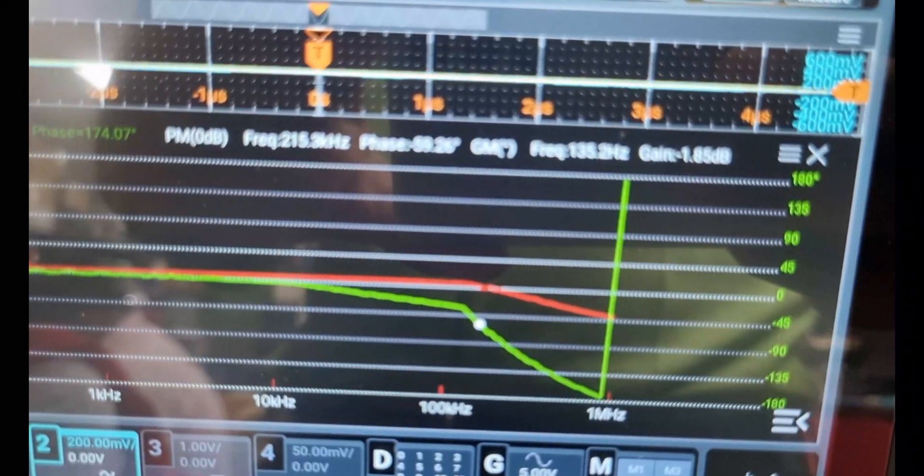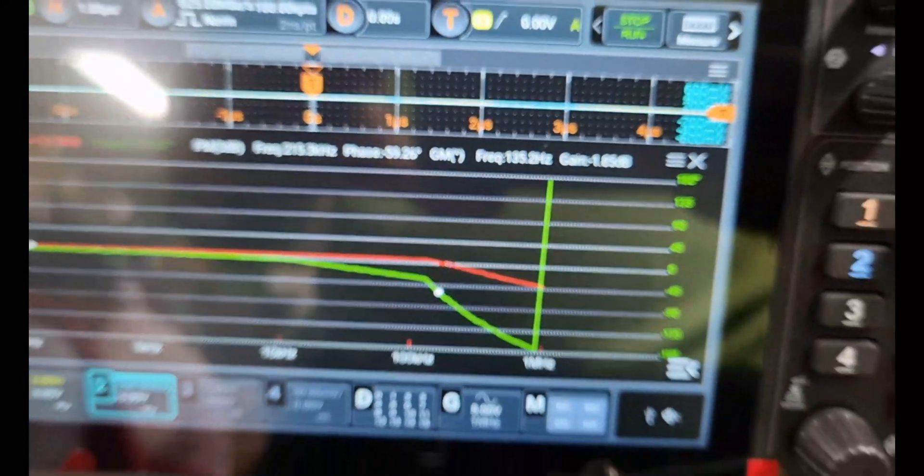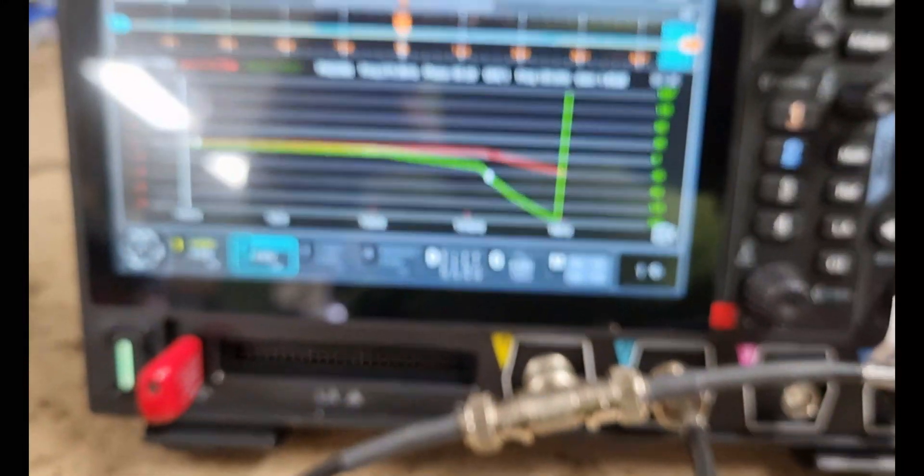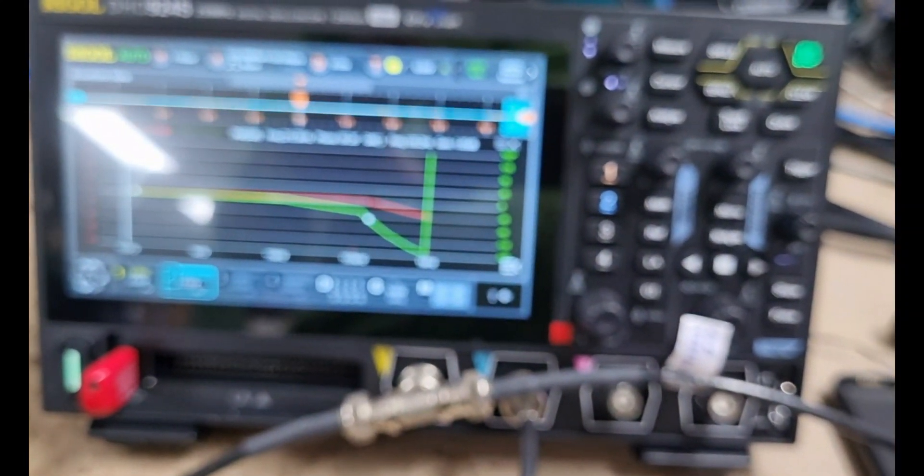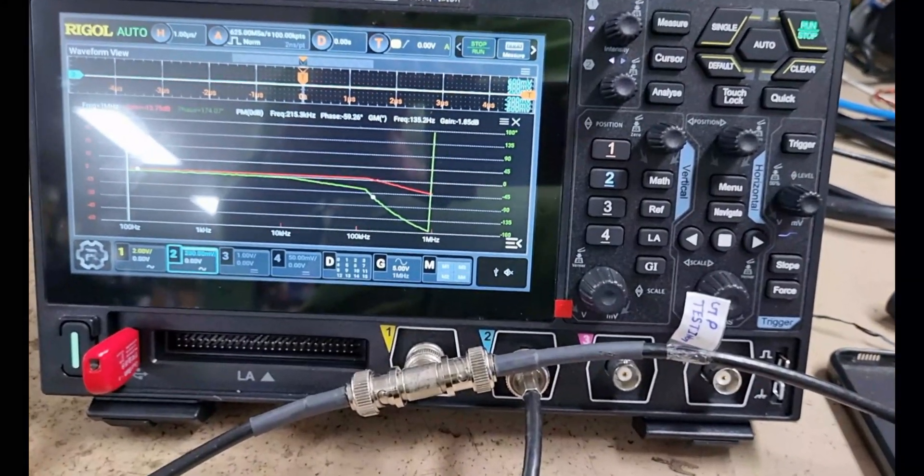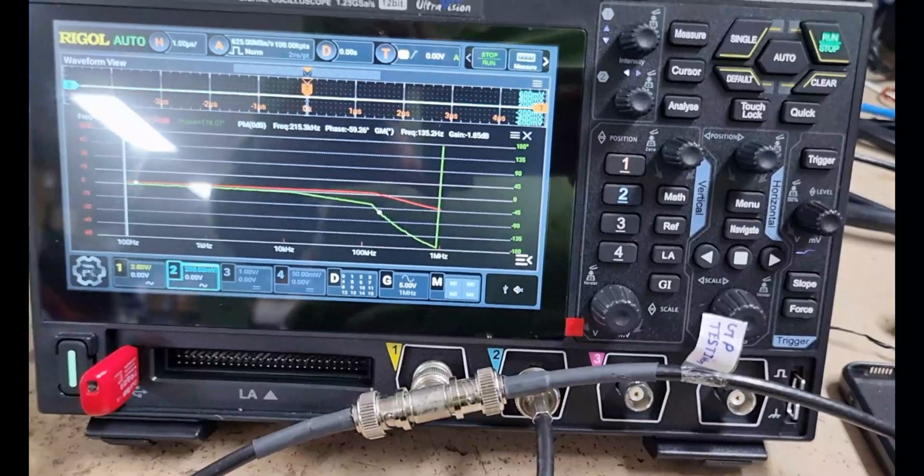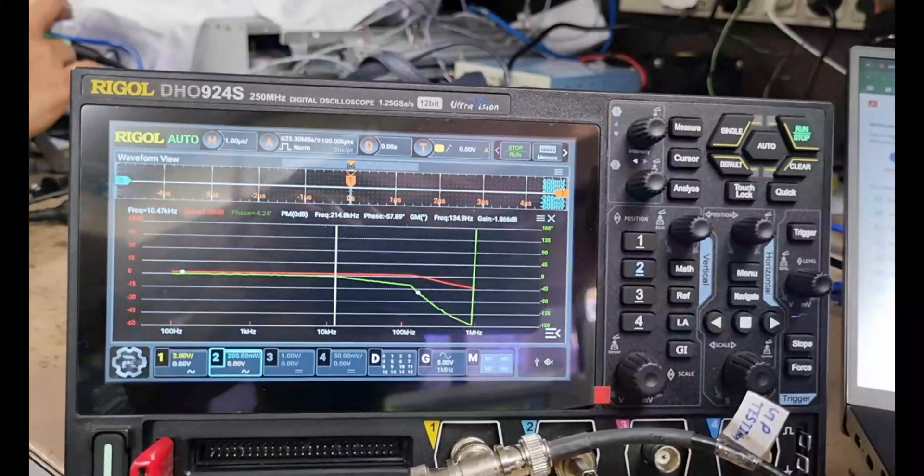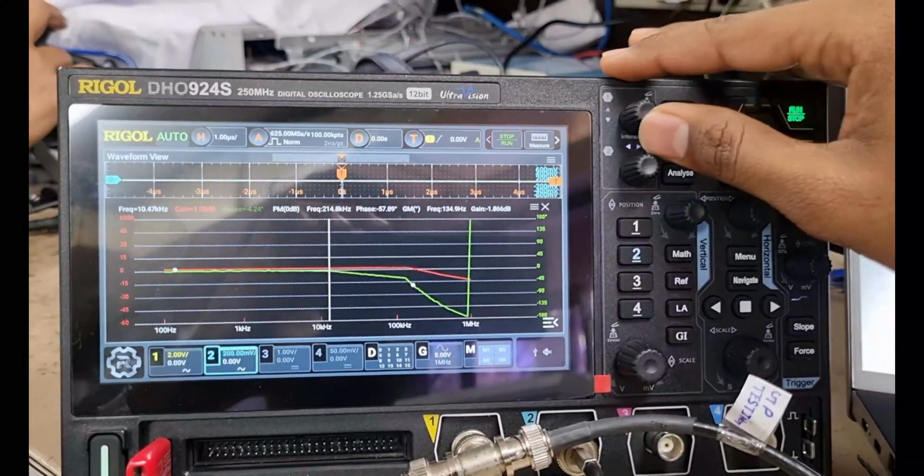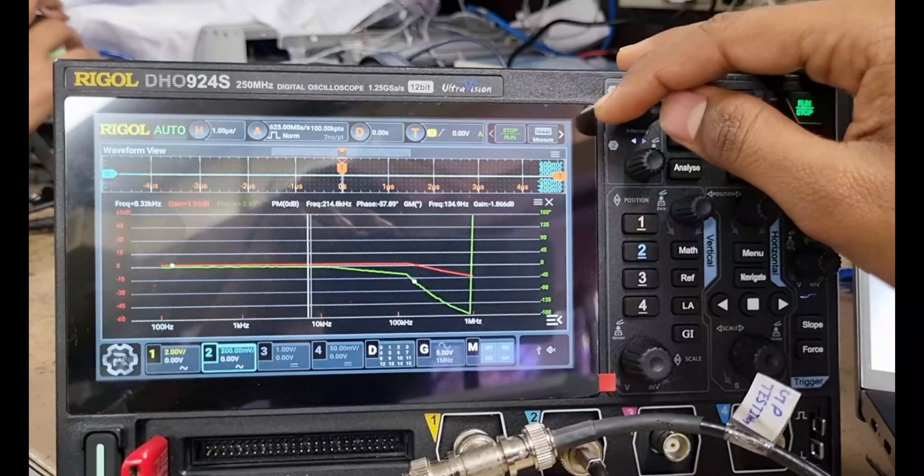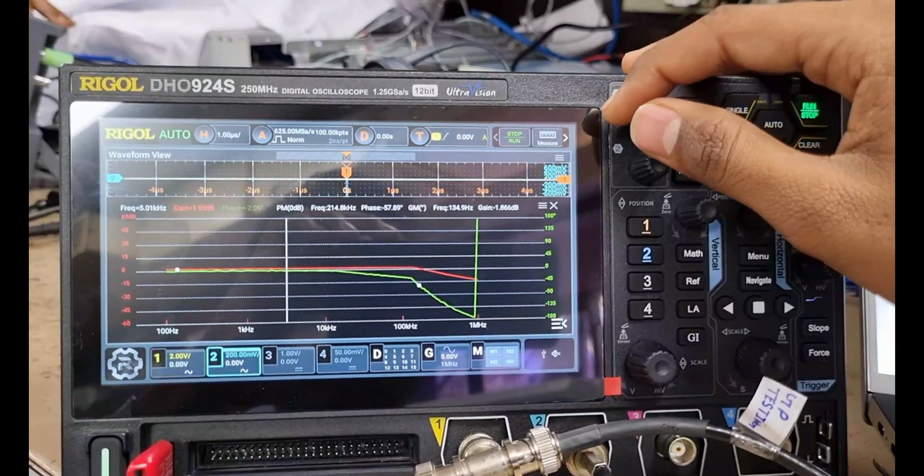The red curve represents gain versus frequency response. The green curve represents phase versus frequency. We will use the cursor to measure the phase and gain margins.